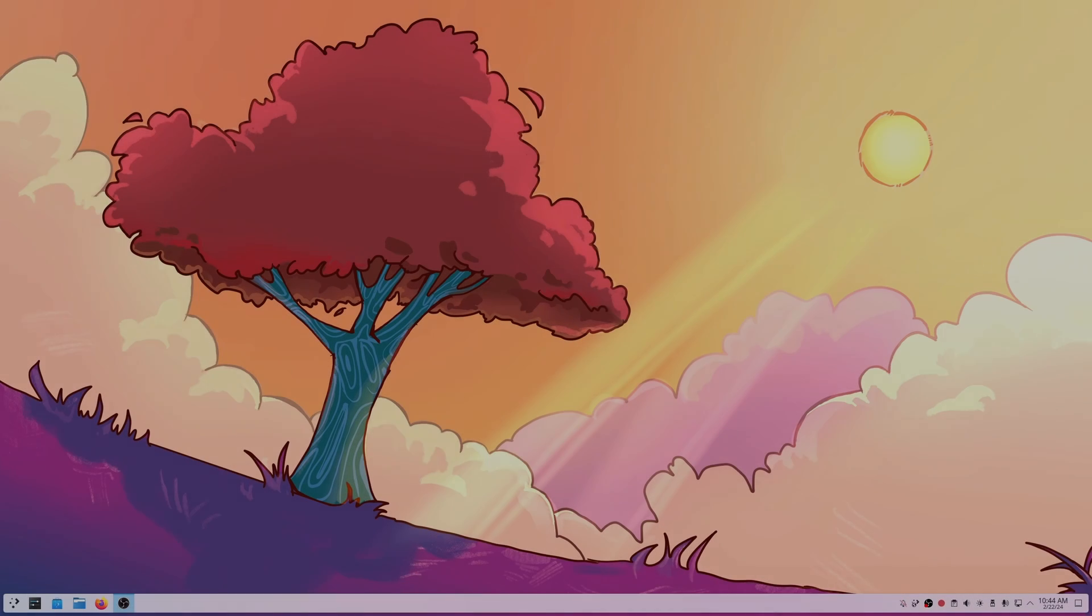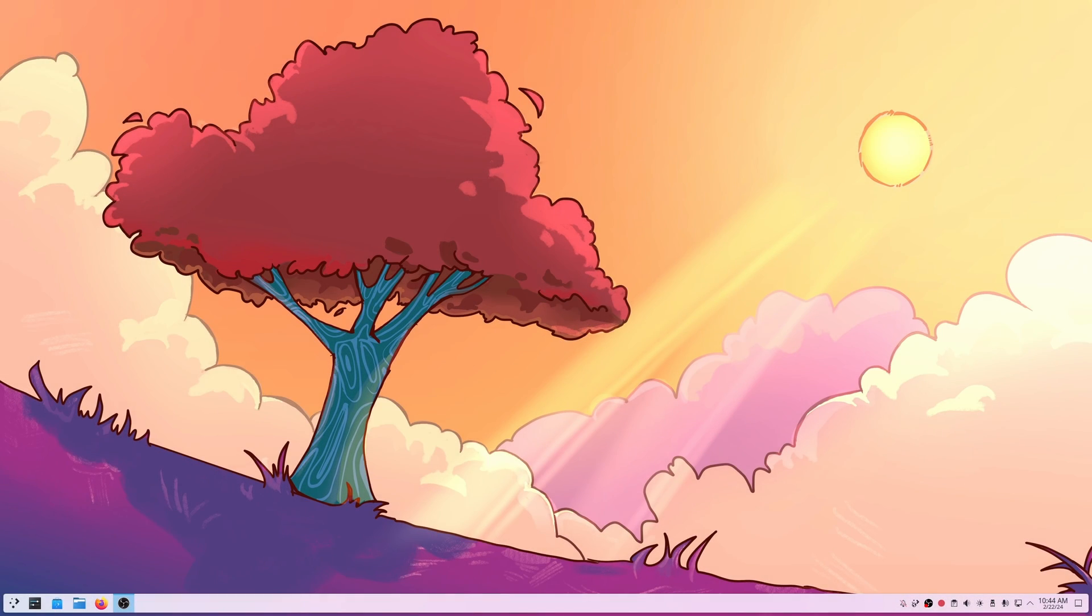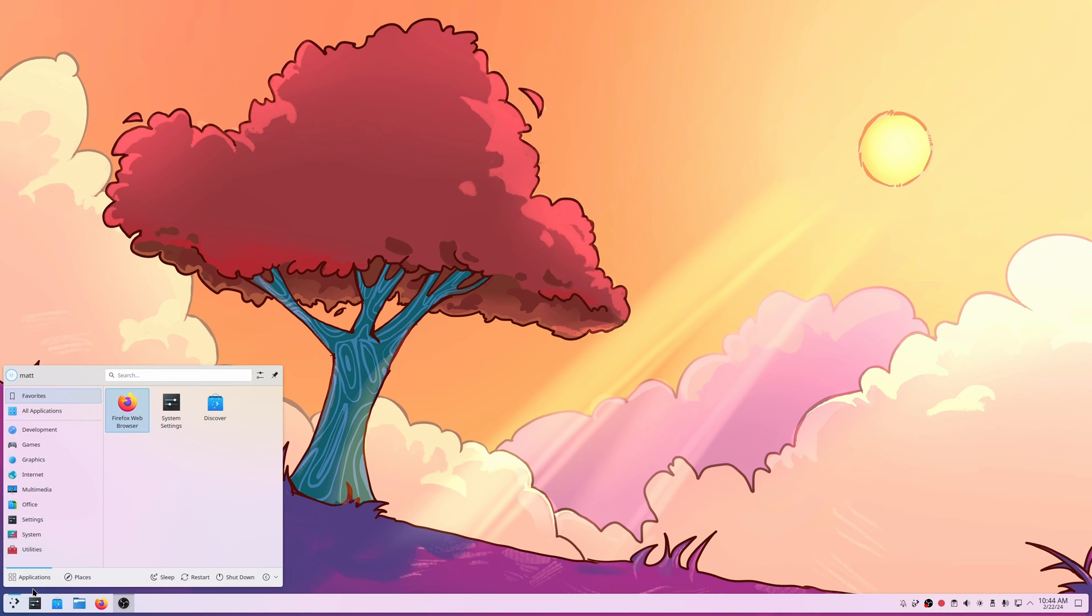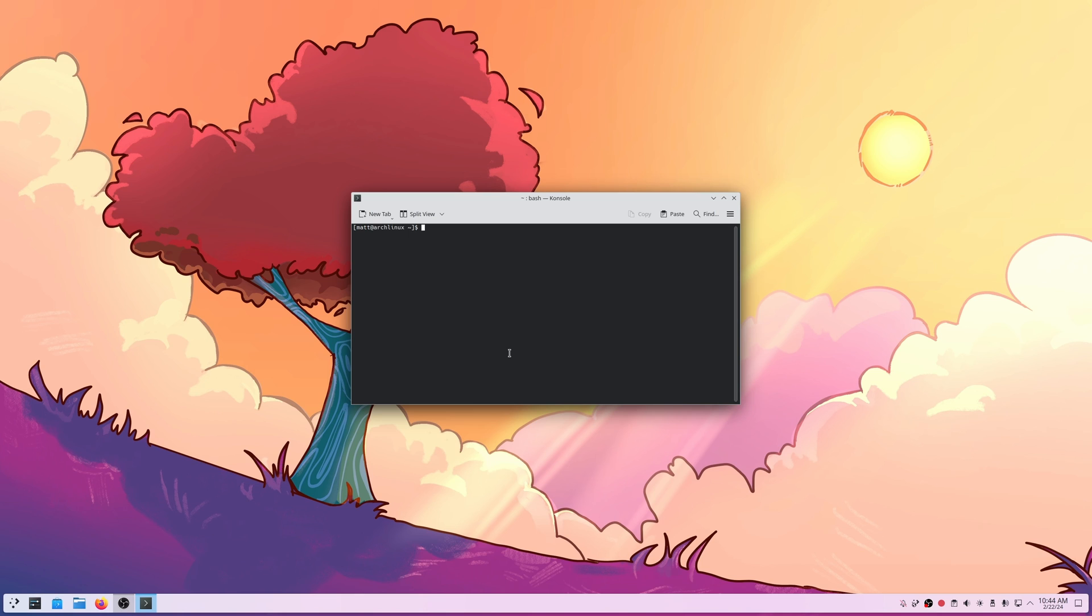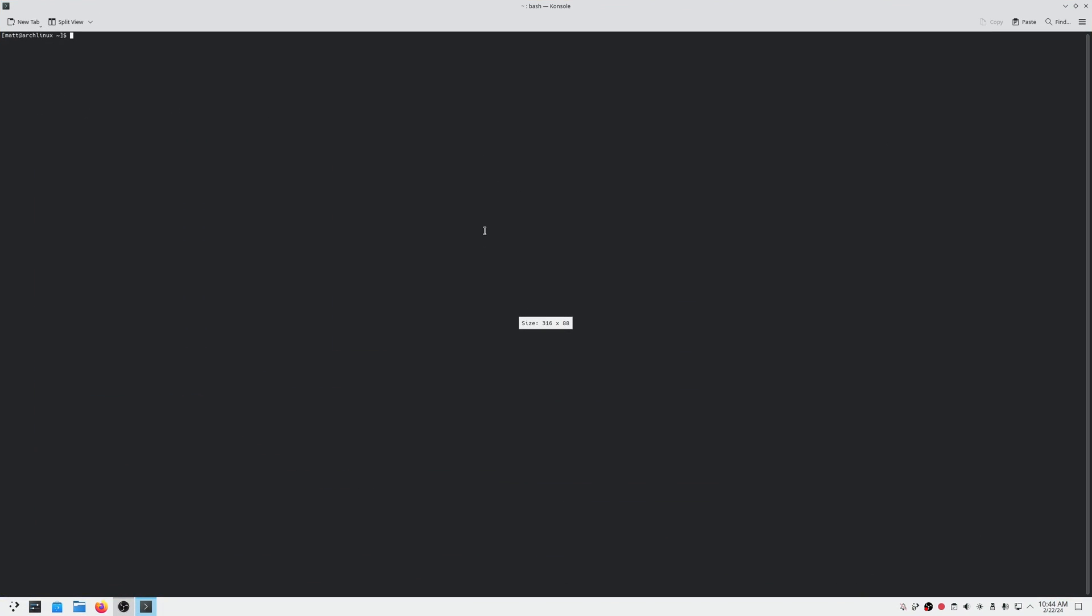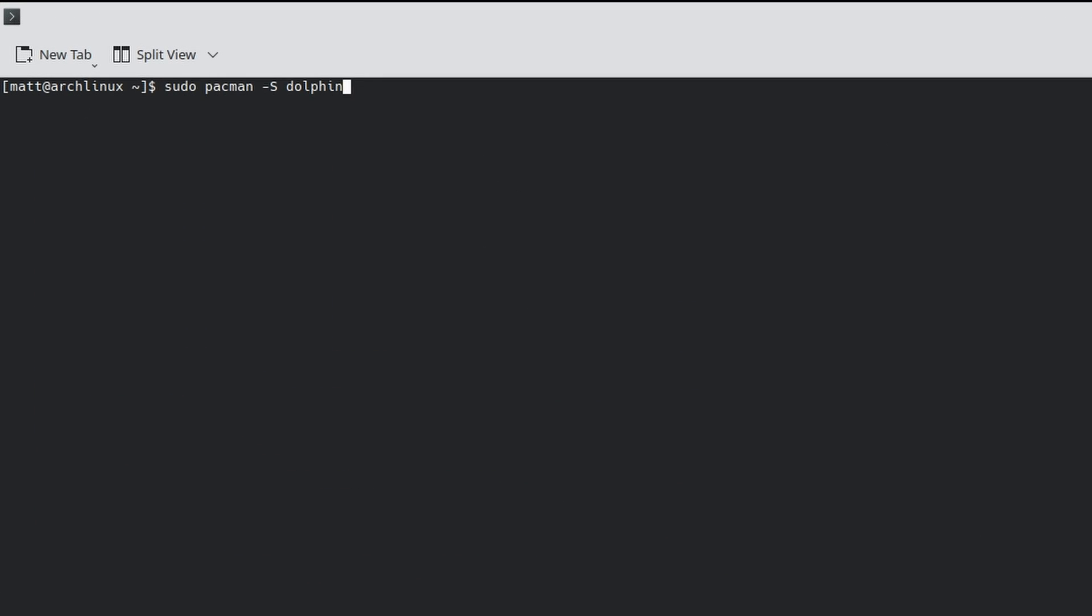What is up guys, welcome back to another video. We are on the final version of KDE6, that's right. It is in the extra-staging repo of Arch Linux at the moment and I want to show you how to install it real quick because honestly someone's going to ask.